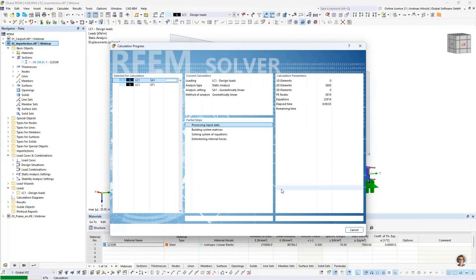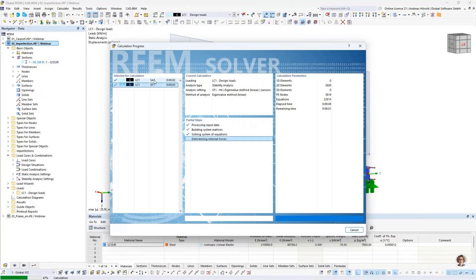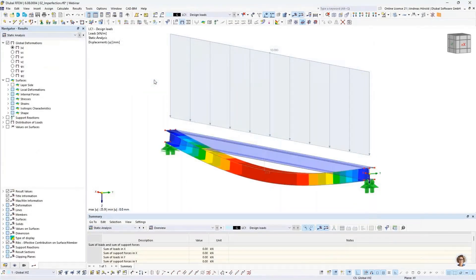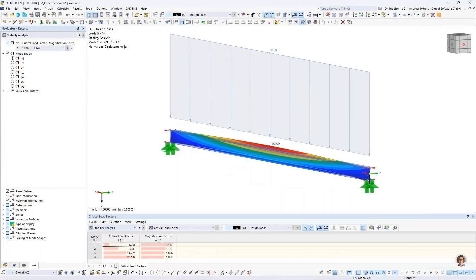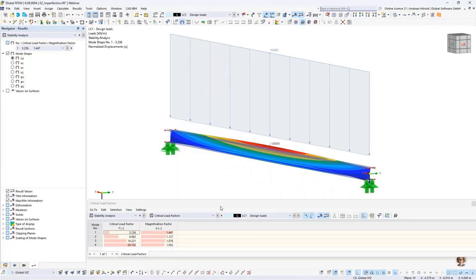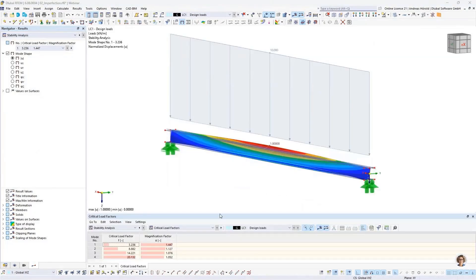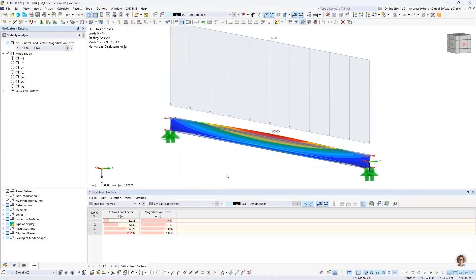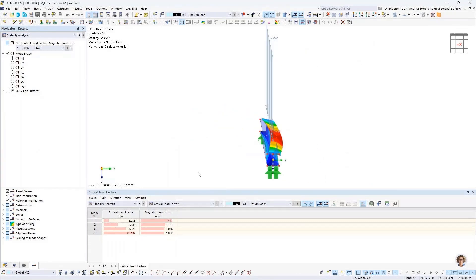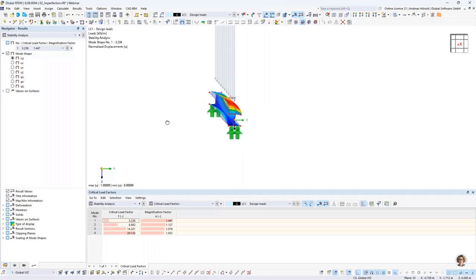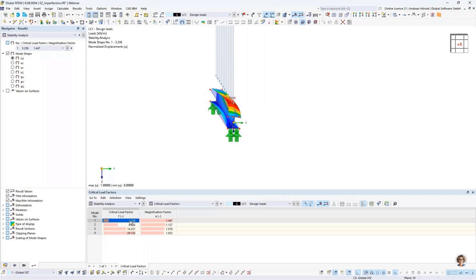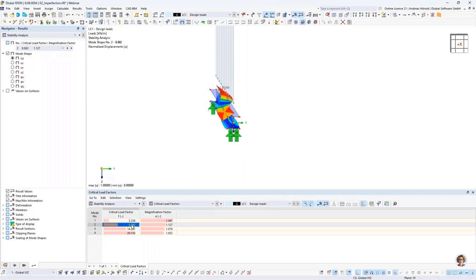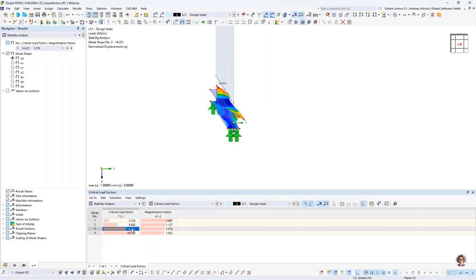Now the stability analysis is running — first the static analysis, then the stability analysis. At the bottom in the table, I activate the stability analysis. Now you can see the four eigenvalues: eigenvalue number one, two, three, and four.